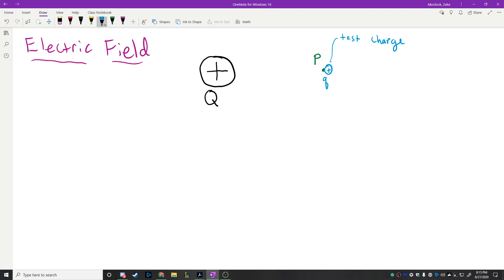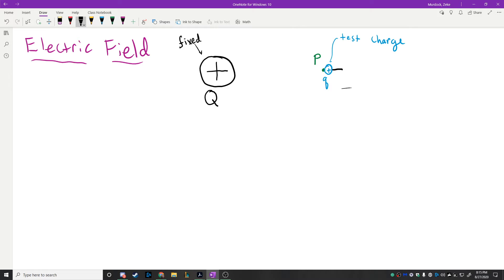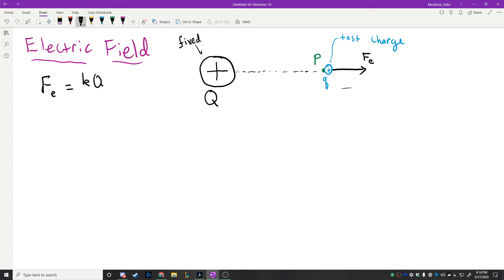The test charge acts as a measuring tool to determine the strength of what we call the electric field. By putting a positive charge right there, what's the direction of the electric force acting on it? The charge on the right would definitely feel a force from big Q pointing away, and the electric force F_E is equal to K times Q times little q divided by R squared, where R is the distance between the two.